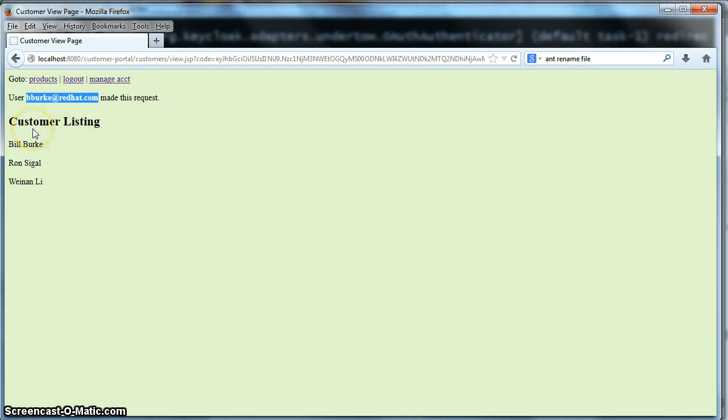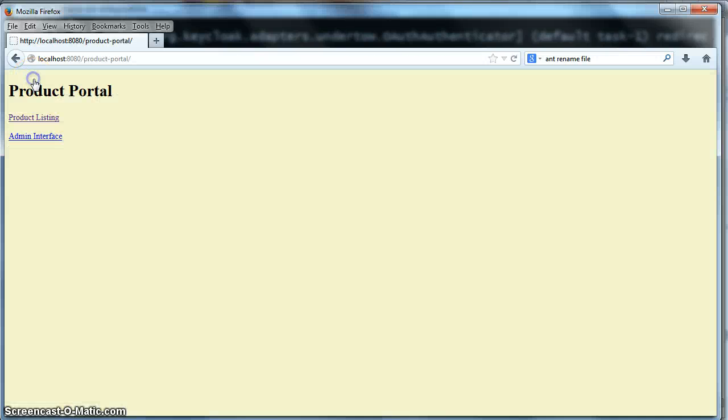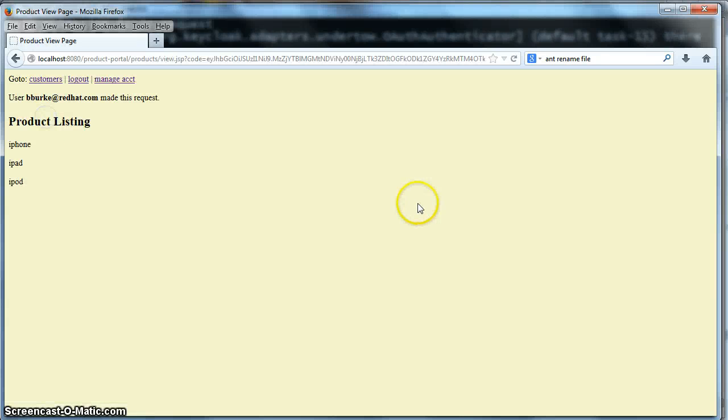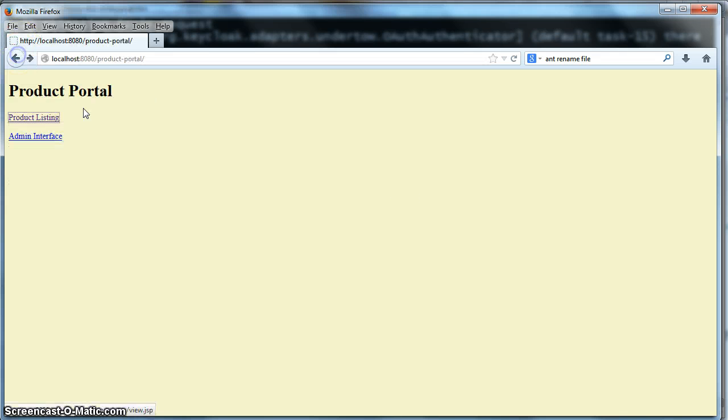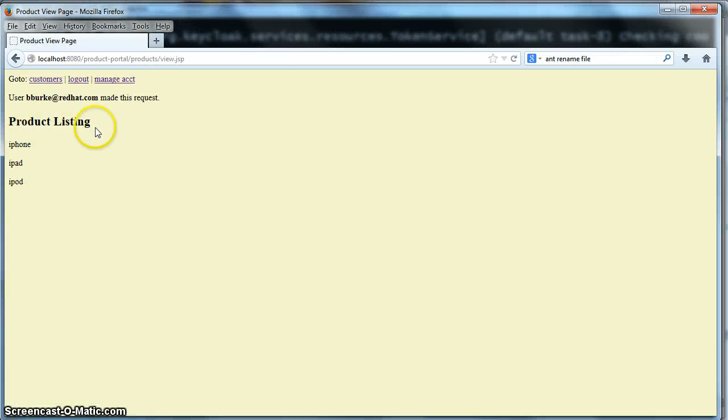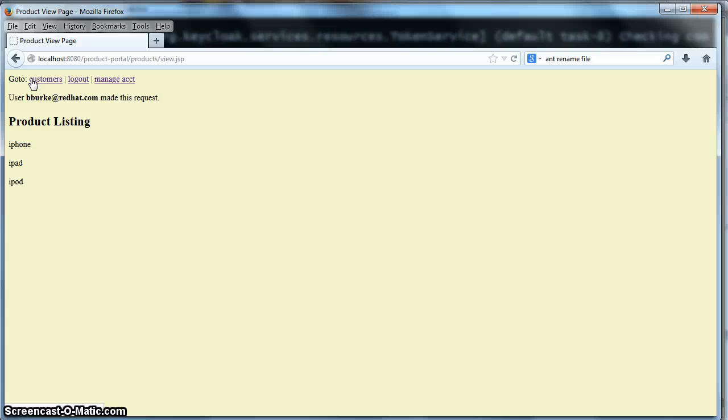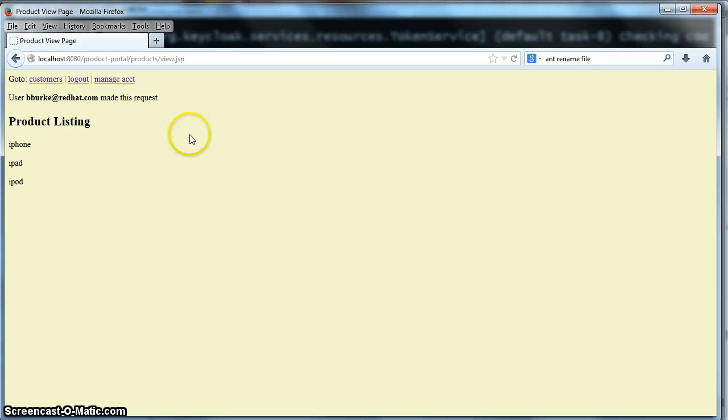So we can also go to the products portal as well. And if we click product listing, you see that we don't have to re-login again. What happened was when we clicked on that product listing, we got redirected to the Auth server. The Auth server saw that identity cookie was set. We had already logged in. So we redirected back to the product portal. The product portal got an access token specifically for that application. Went to the database service, got back to the product listing, and displayed it here.